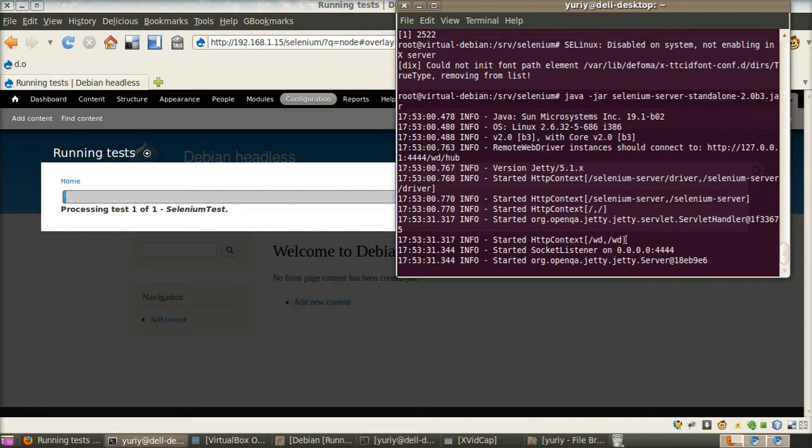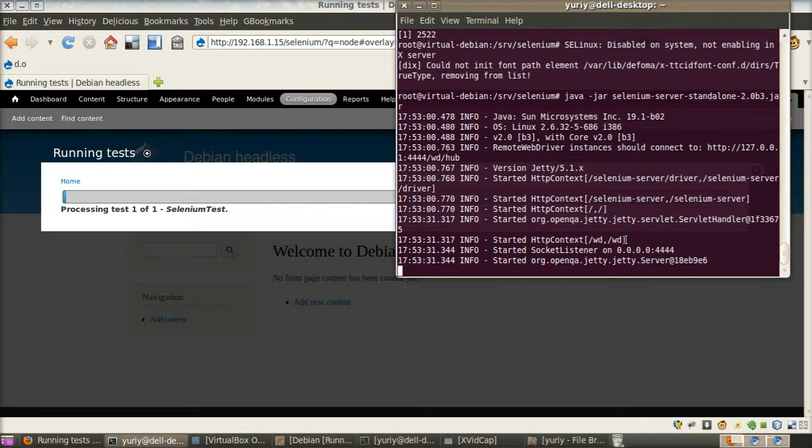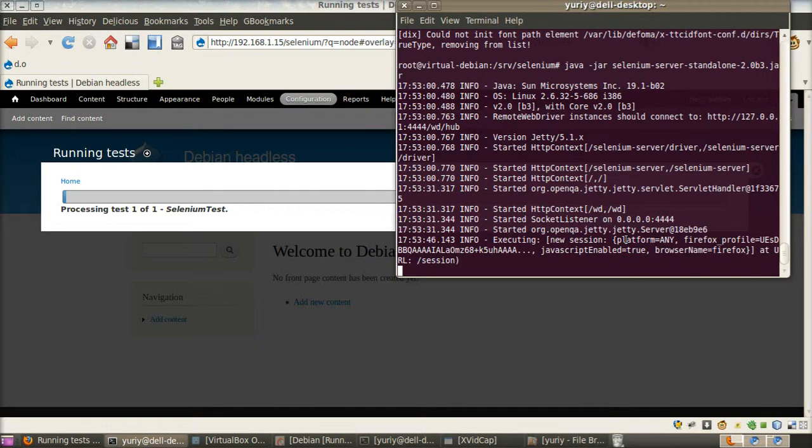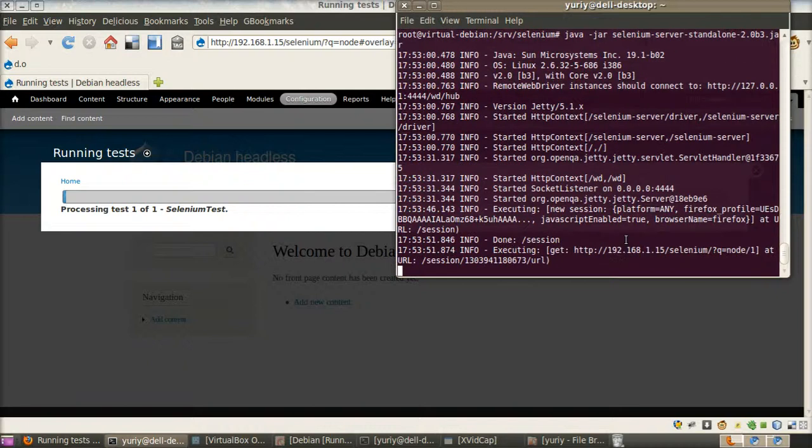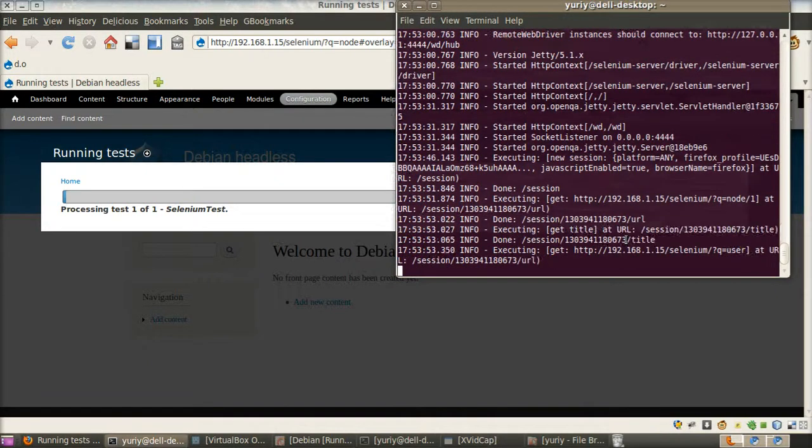Now tests will run. And the Firefox window will not open because it runs on Selenium server on headless Debian. But it will start there and execute our tests.